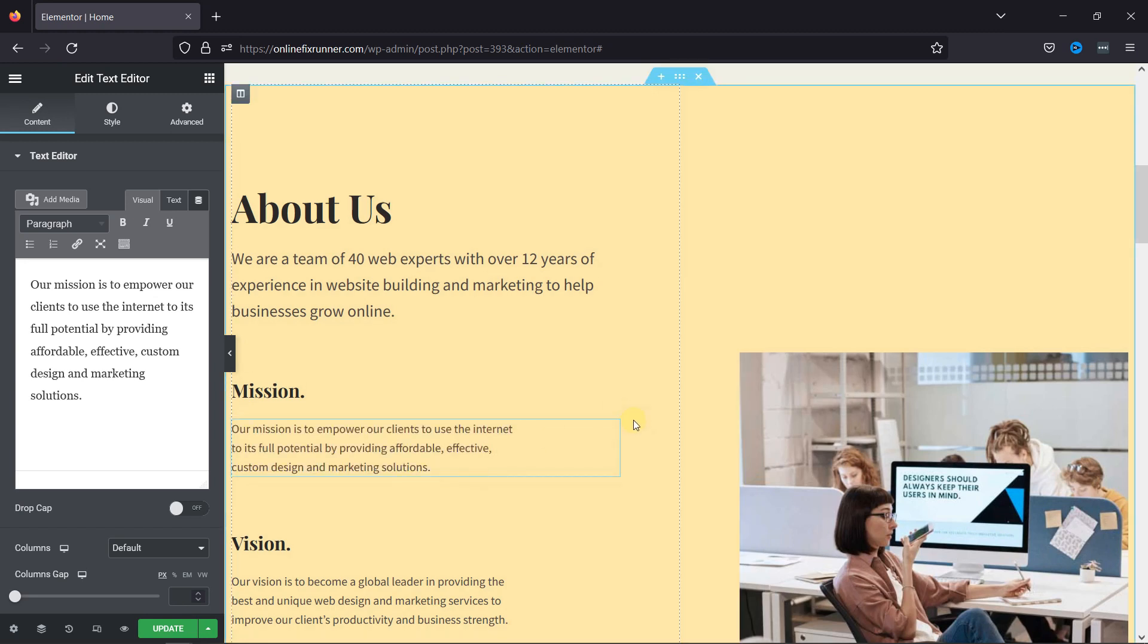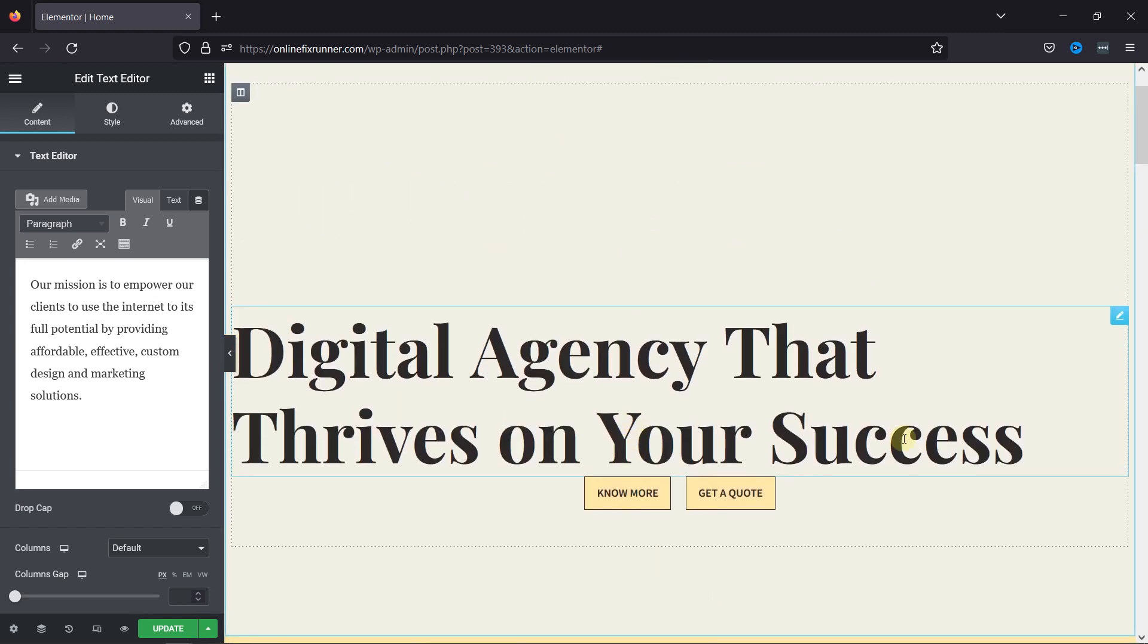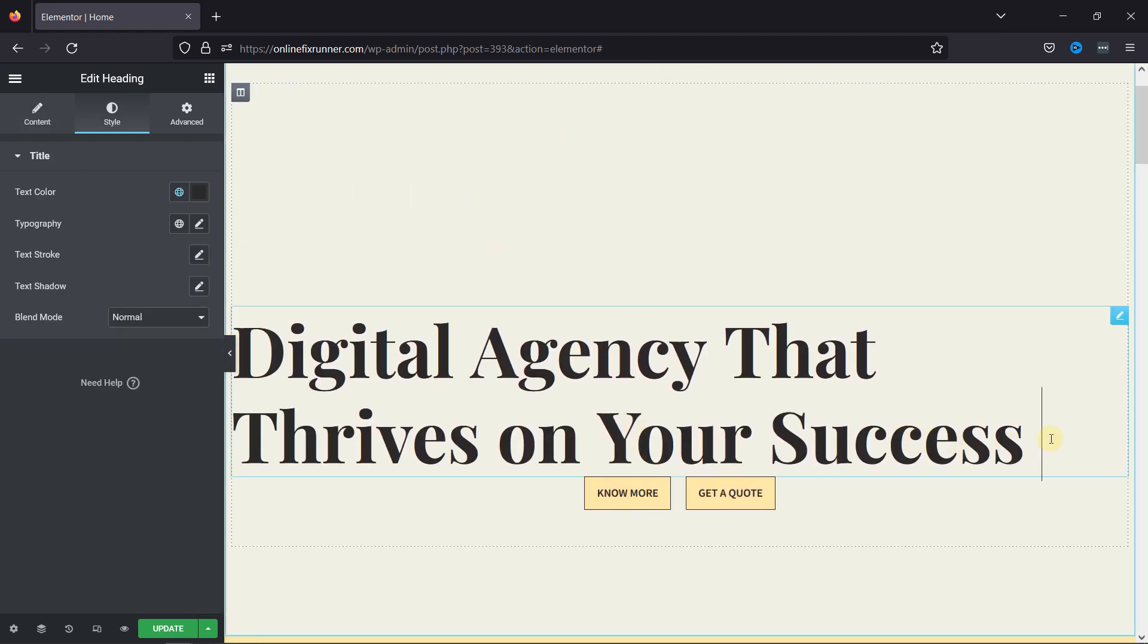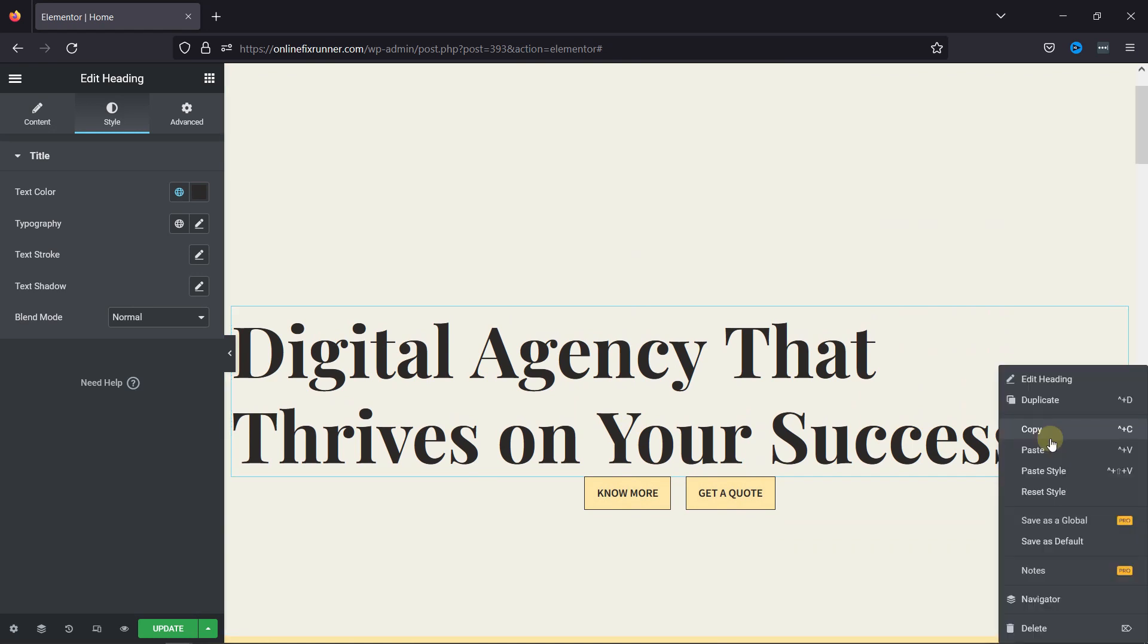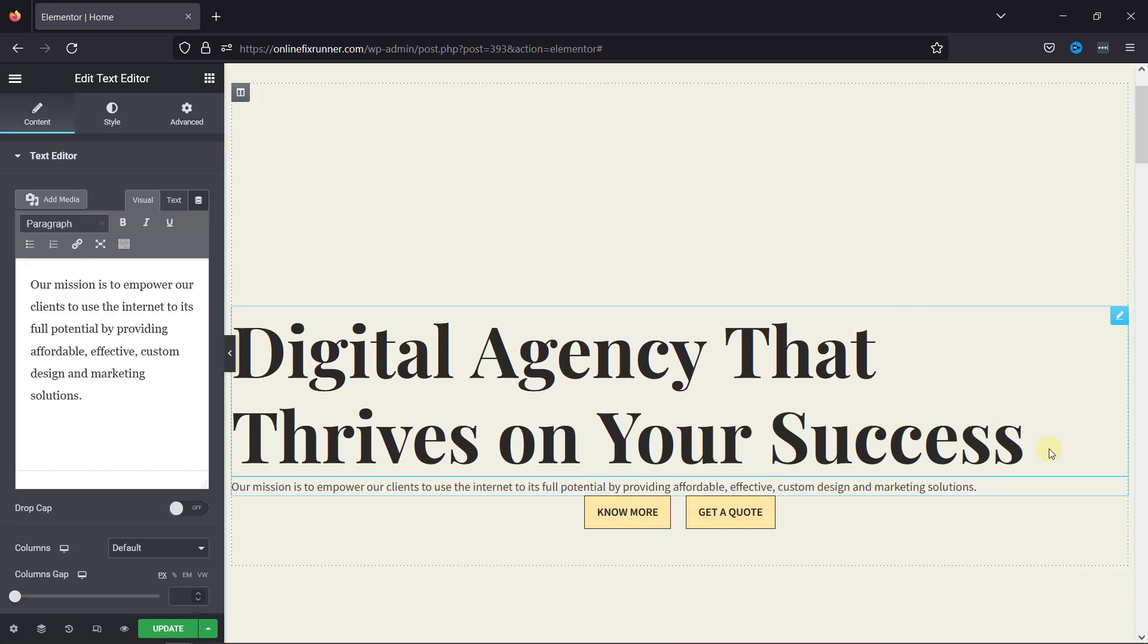Now, I want to paste the text below this heading. To do so, click here and then simply right-click. From the menu here, select Paste. You can see the paragraph has been pasted here.